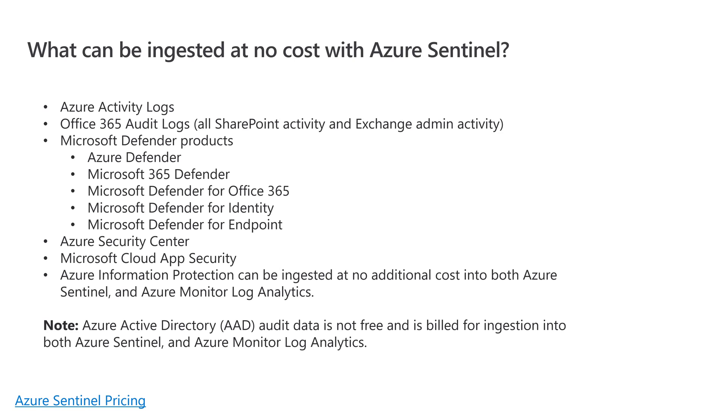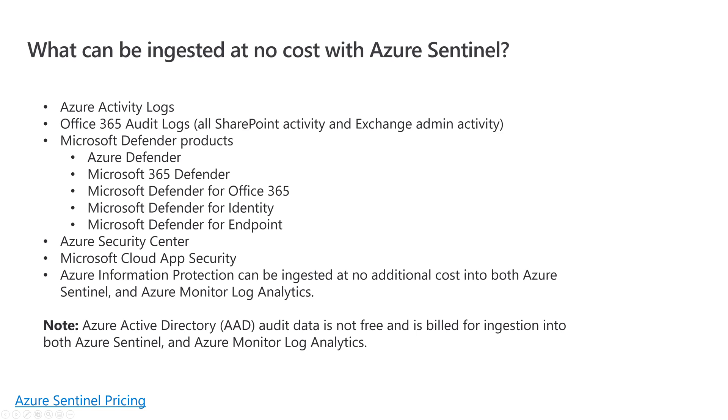It's important to mention that you can ingest at no cost into Sentinel Microsoft 365 data - Azure Activity Logs, Office 365 Audit Logs, all of the Microsoft Defender products, Azure Security Center, Microsoft Cloud App Security, Azure Information Protection. I put a link at the bottom of the slide for you to read more about that. That's extremely important - definitely take a look.